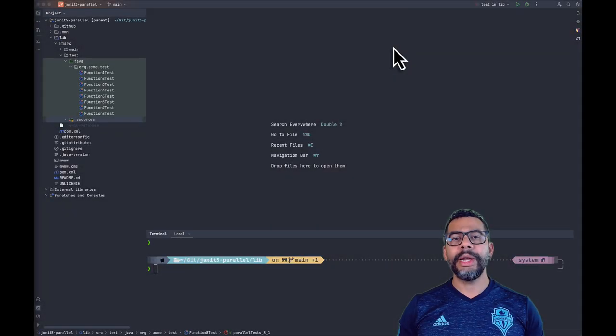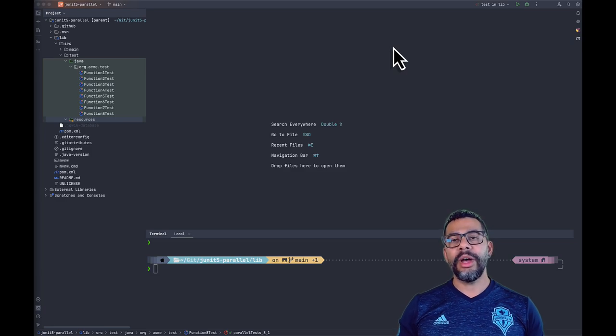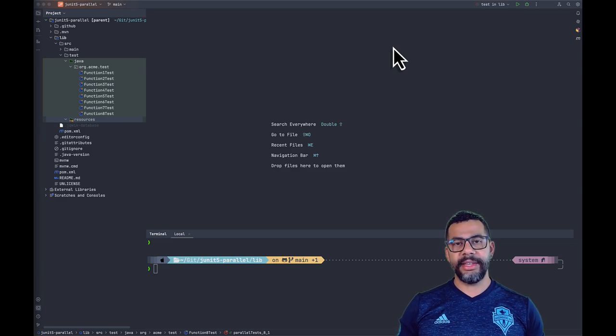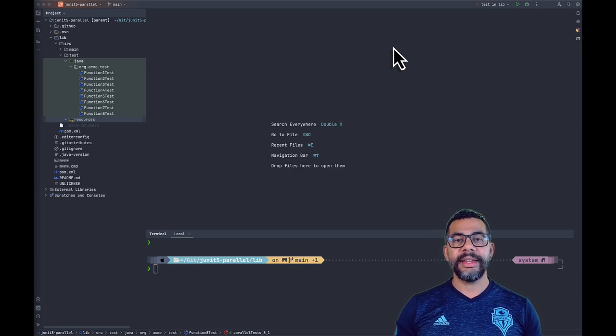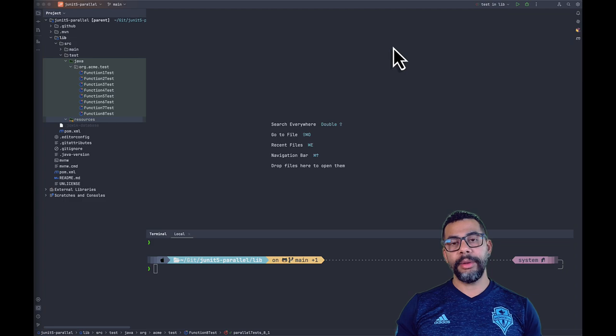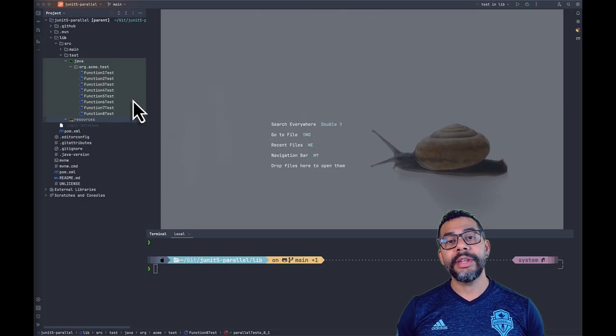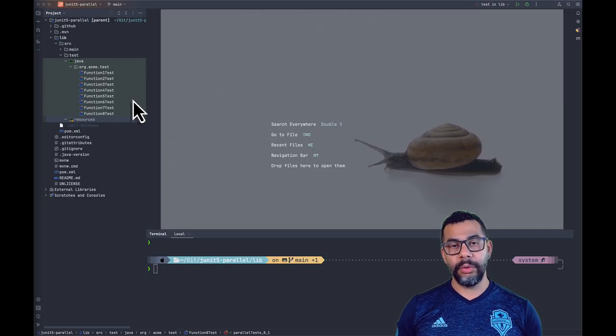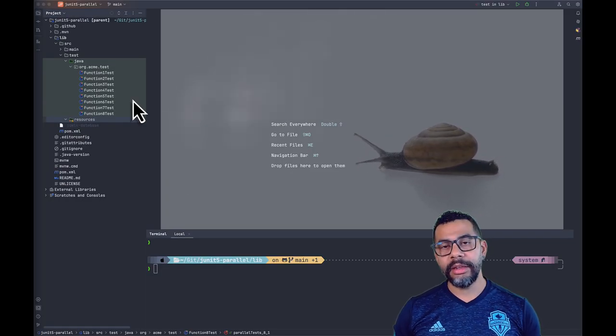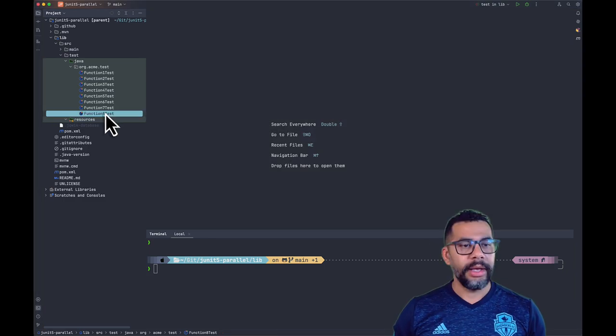When you build a large code base, it's not uncommon to have thousands of tests that have to be run regularly. And that is exactly when the problem starts. The execution time can be painfully slow, making your development cycle difficult.